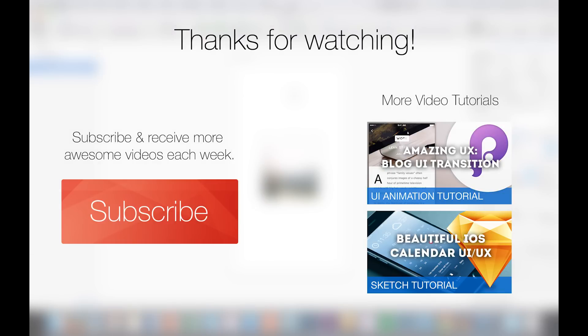So, be sure to check out the link in the description and to be testing the plugin. And if you liked the video, just give me a thumb up or subscribe to this channel if you haven't already. And we see us next Monday. Thanks!